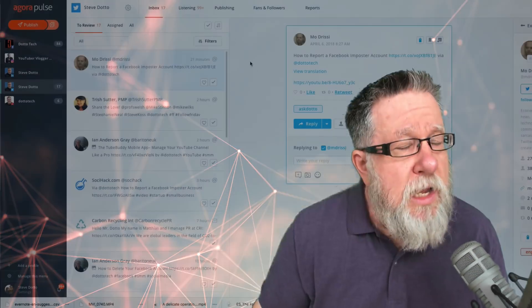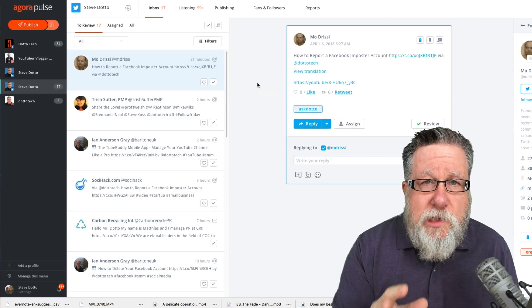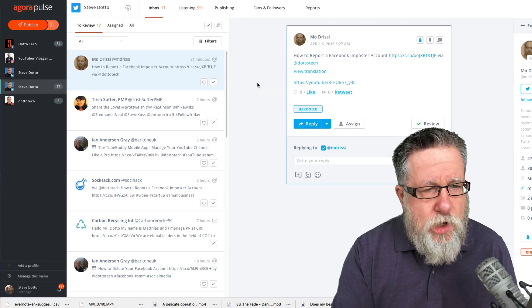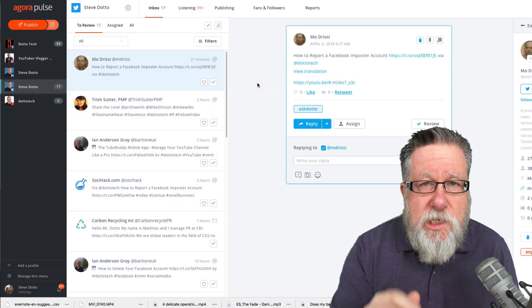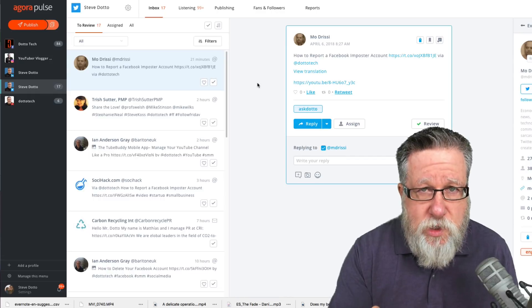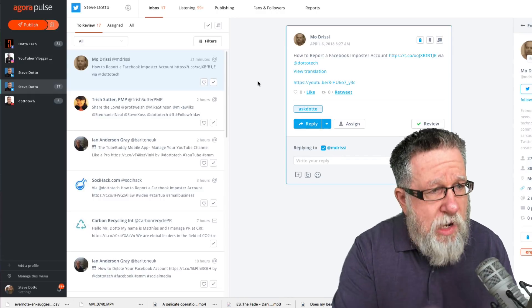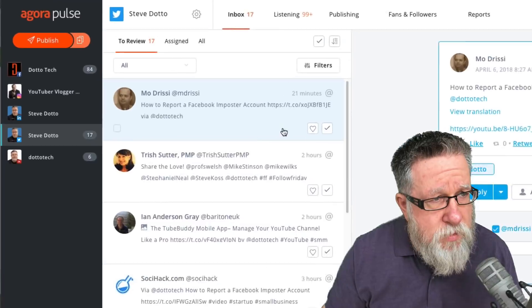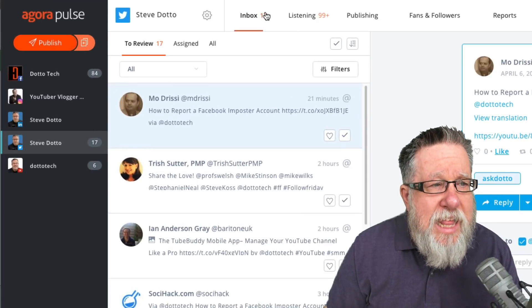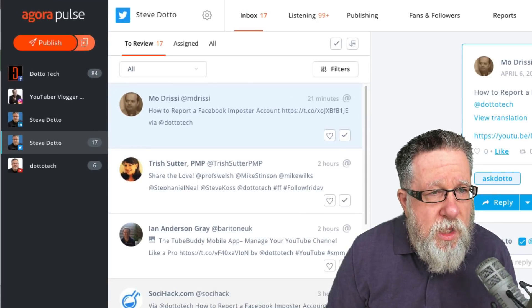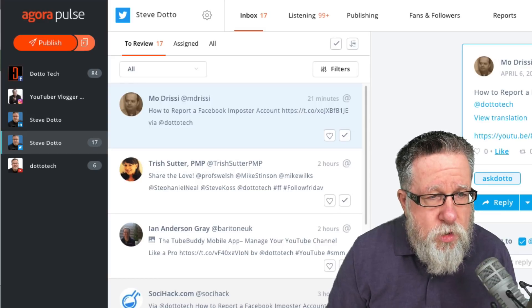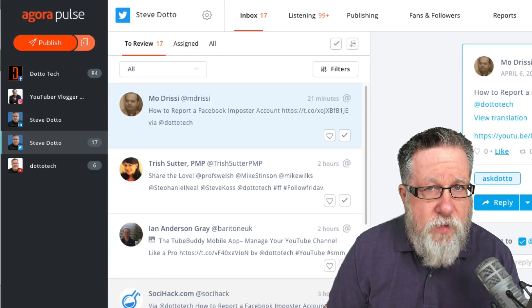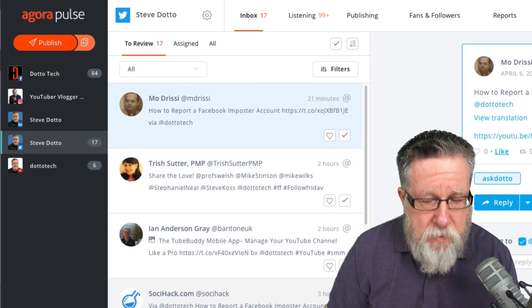We're going to start with managing conversations and this is the feature that first drew me to Agora Pulse. Agora Pulse, I think, does a brilliant job of allowing us to stay on top of all of the different conversations that are happening in social. Now here's how it works. You have all of your social platforms as you expect down the side and then if you choose the inbox feature with any social platform, it brings you into all of the conversations happening in that platform.